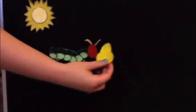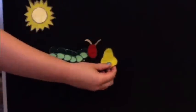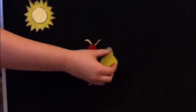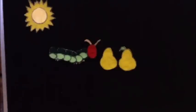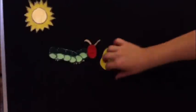Right, Tuesday. He ate through one, two pears but he was still hungry. On what would be the next day?